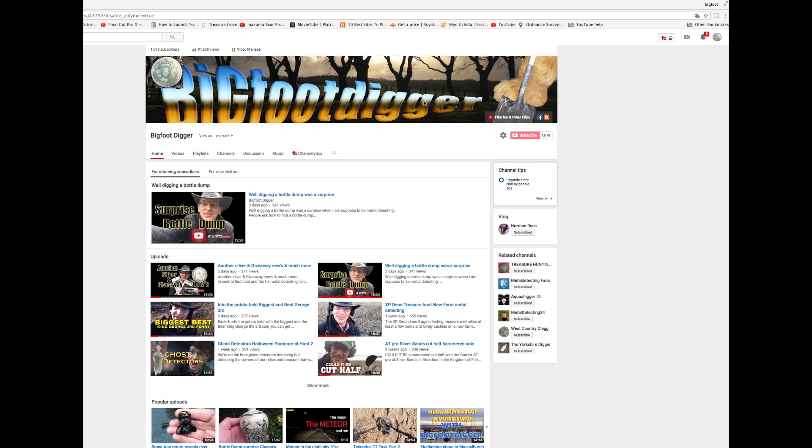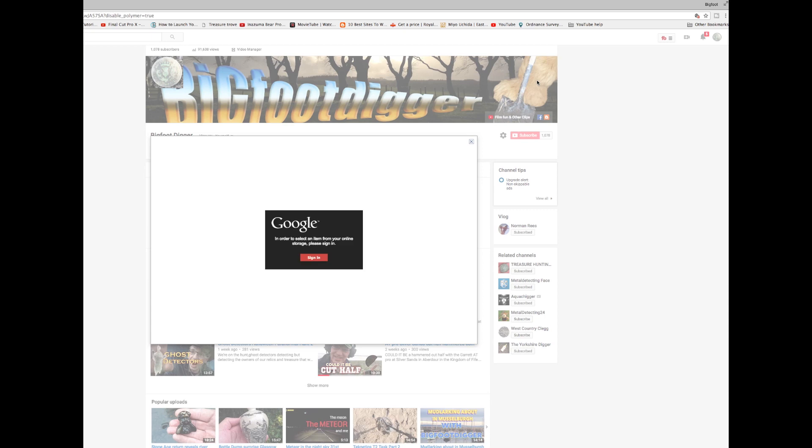I don't know if anybody else has had this. I think there's been a lot of people getting this problem with their channel art. You go up into here to fix your channel art, you click on edit channel art, and you end up with this box.